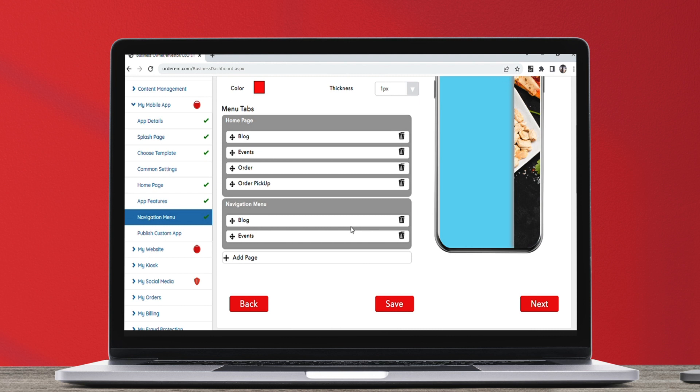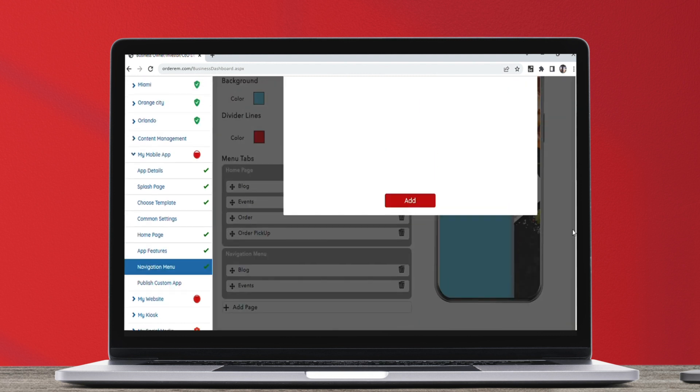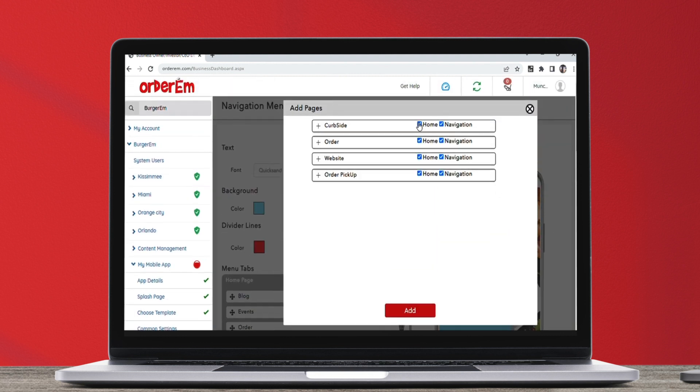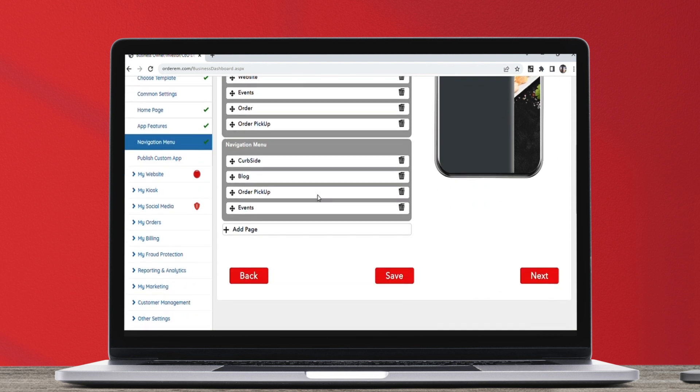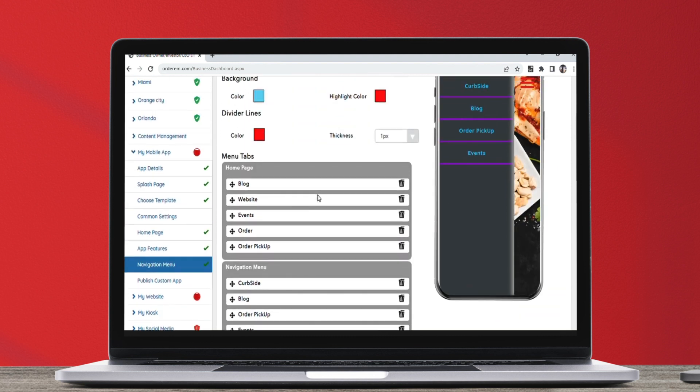If the pages that you've activated do not appear in the preview, click the Add Page button to add a new page. Select the page you want to add. Save the settings and you can see the changes in the preview.